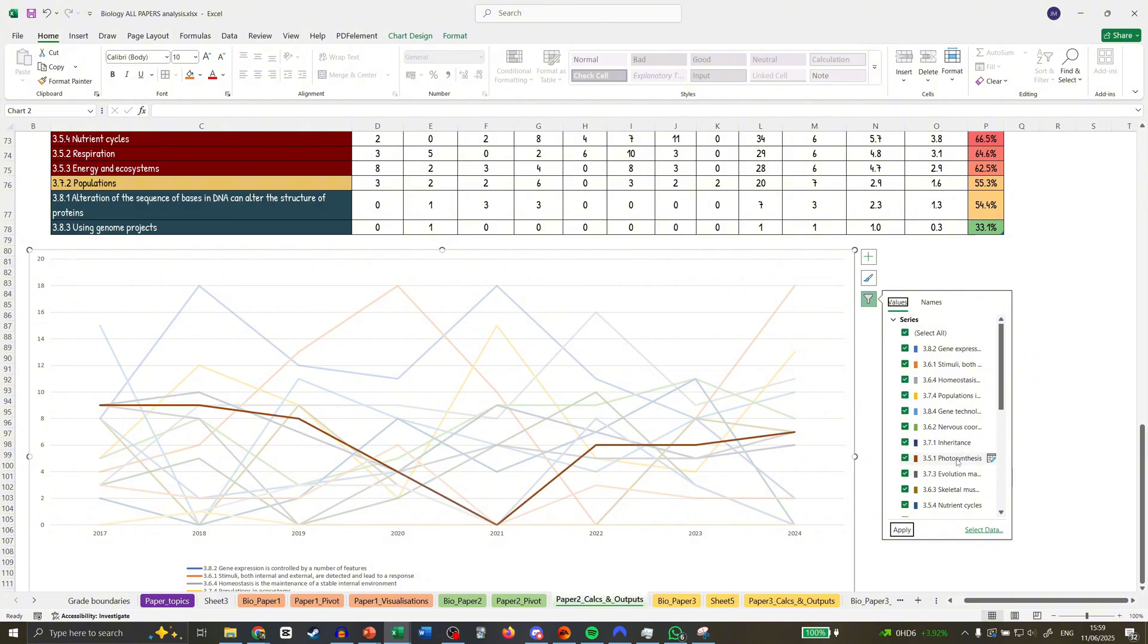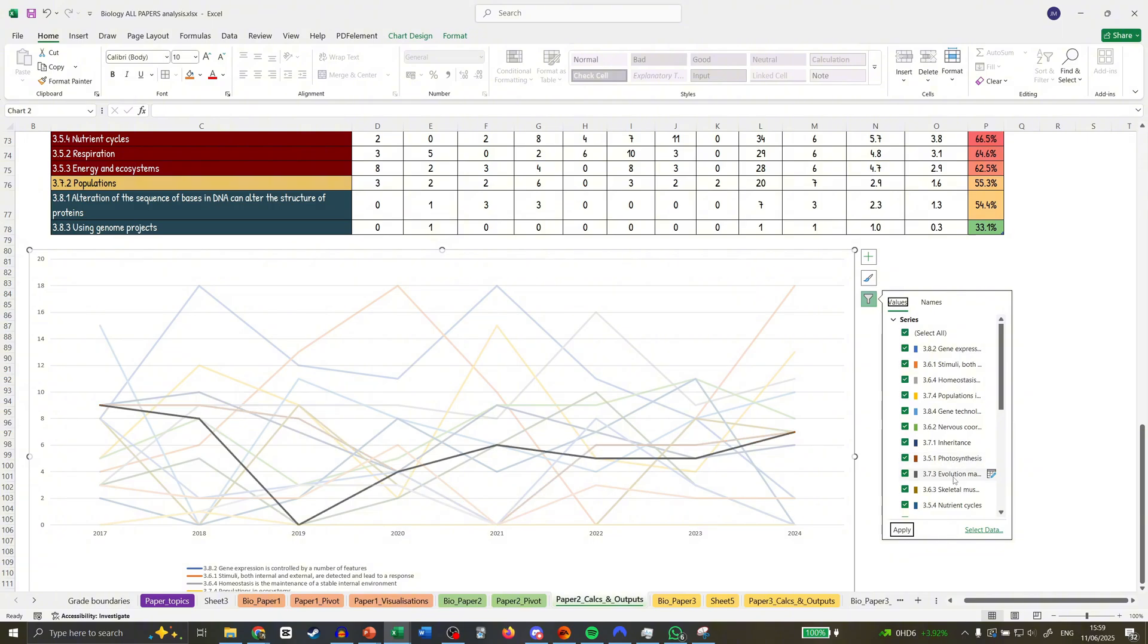Photosynthesis. I think it's going to stay around the same. If anything, it might bump up a little bit. So photosynthesis is always one to go for. Evolution. I'm going to say this is going to stay around the same or dip. I don't think this is going to shoot up anywhere.